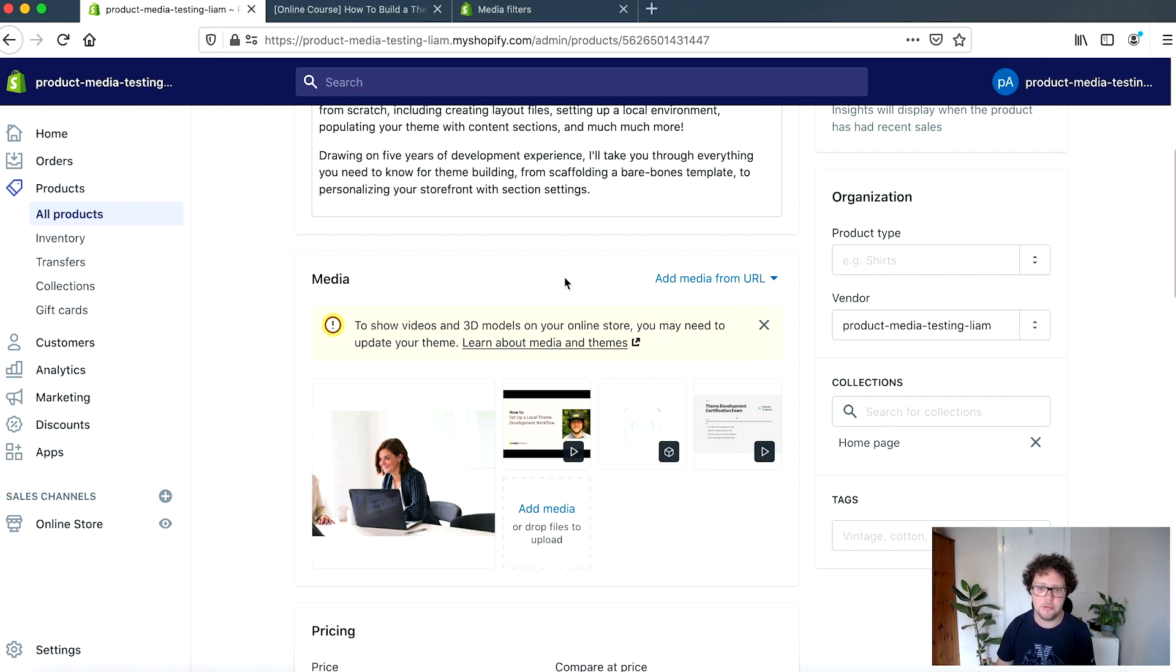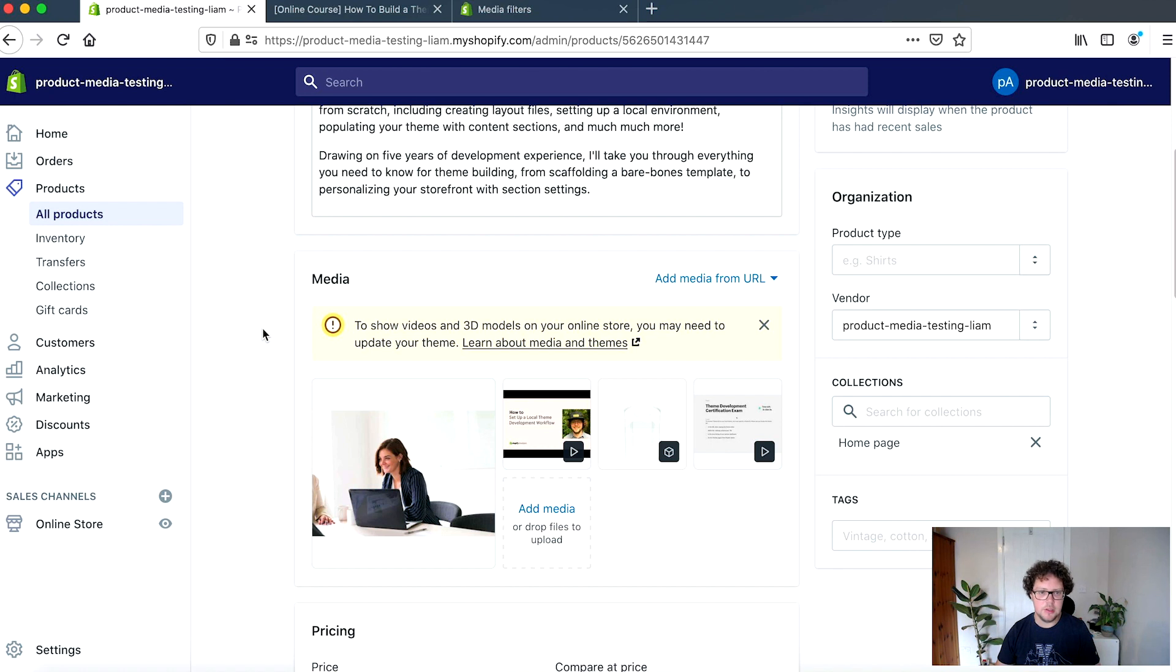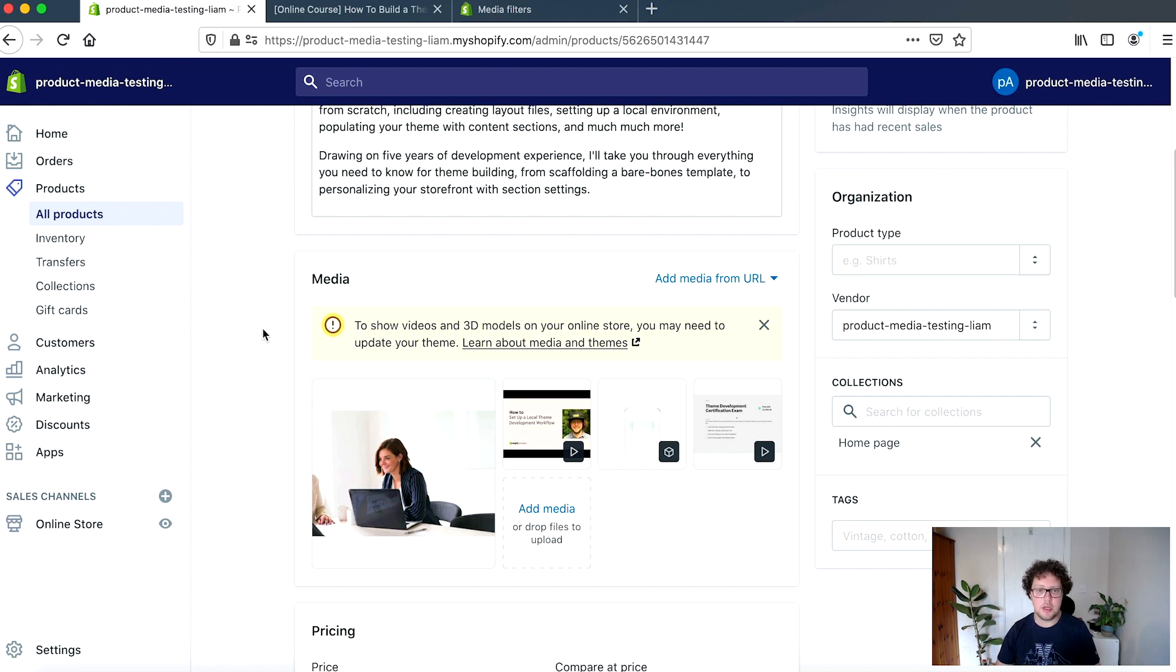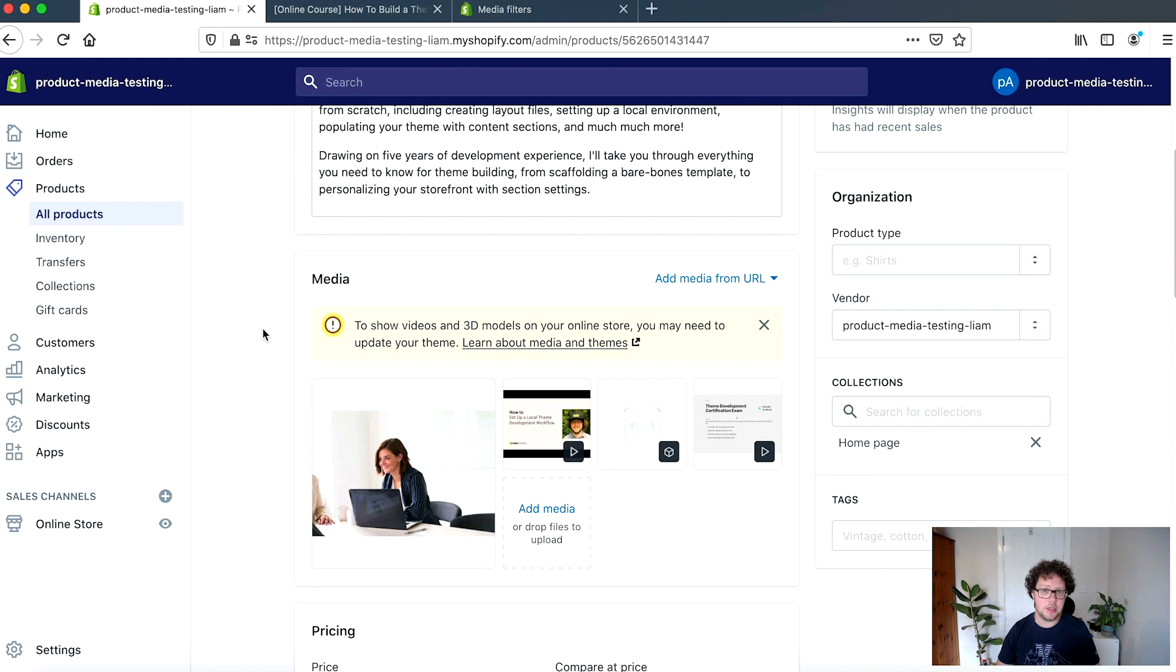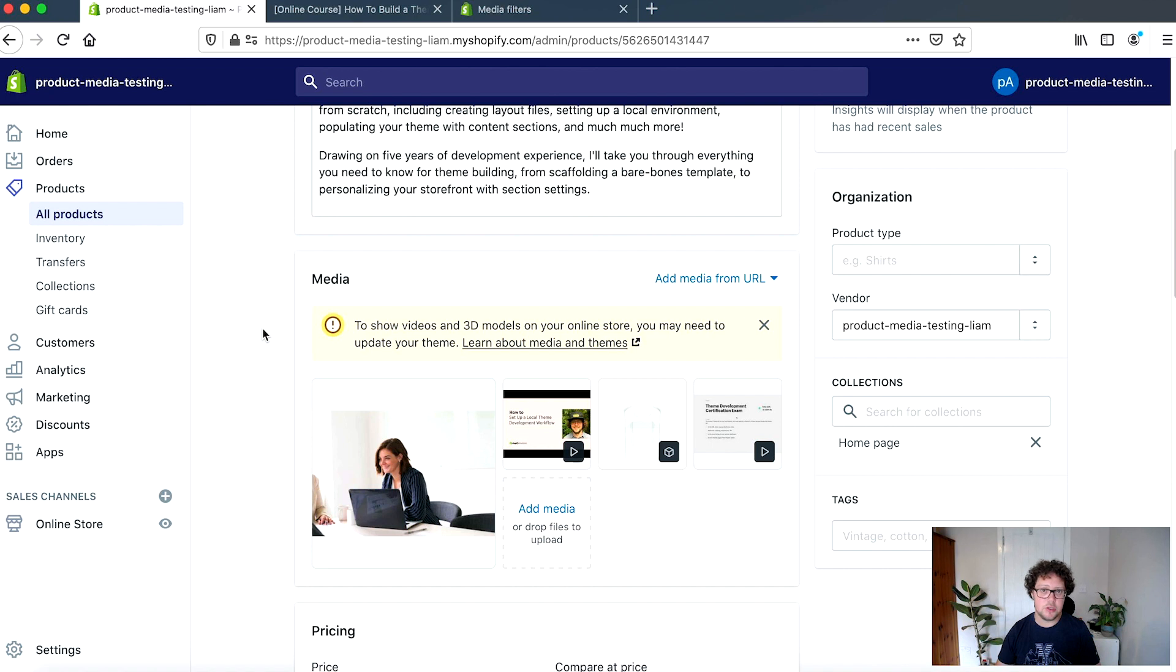So once you have uploaded your videos or you've linked to external videos or you've added 3D model files, these newer media types won't actually be rendered on the product pages unless the theme that you're using has been updated to support product media. So specifically what this entails is that you will want your theme to be looping over product.media rather than over product.images, which is the previous way that themes would have been able to render images on a product page.